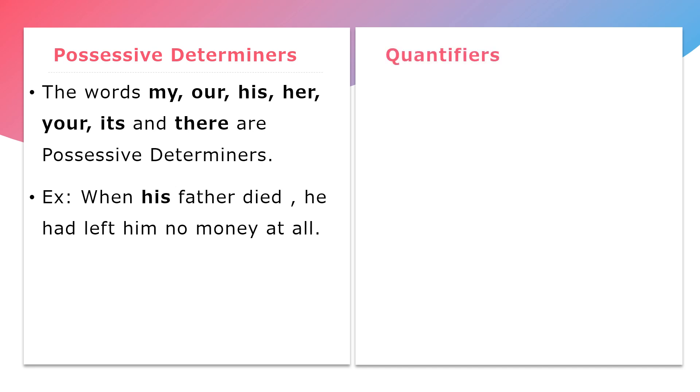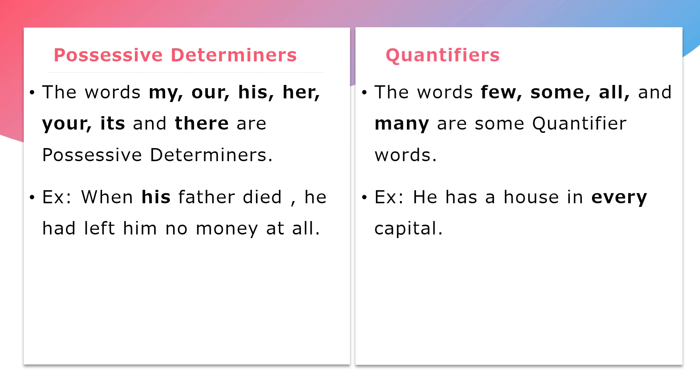The words few, some, all, and many are some quantifier words. Example: He has a house in every capital. Here, every is a quantifier.